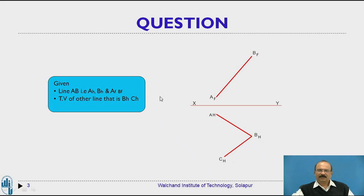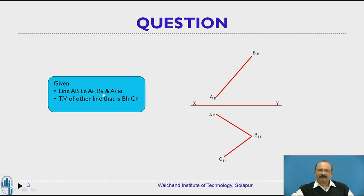The question given in this problem has line AB with its front view as AFBF and top view as AHBH — these are already printed on the question paper as the given conditions.